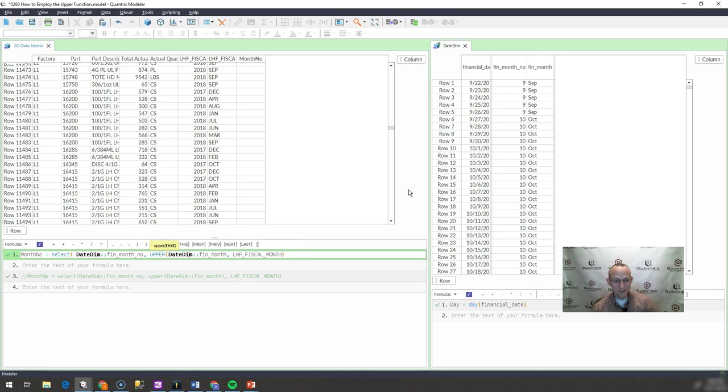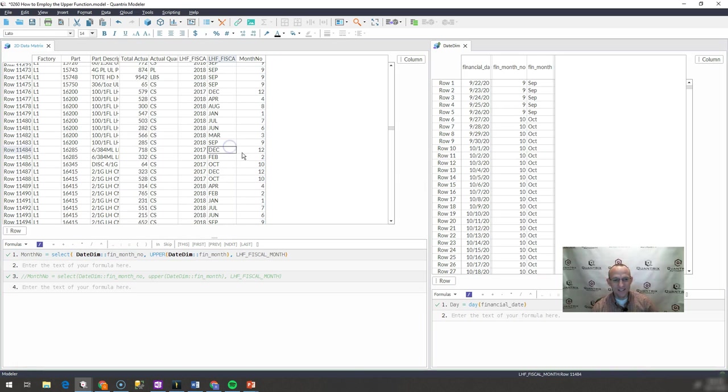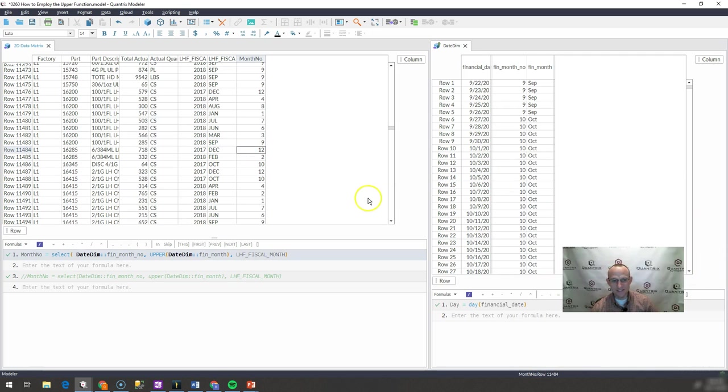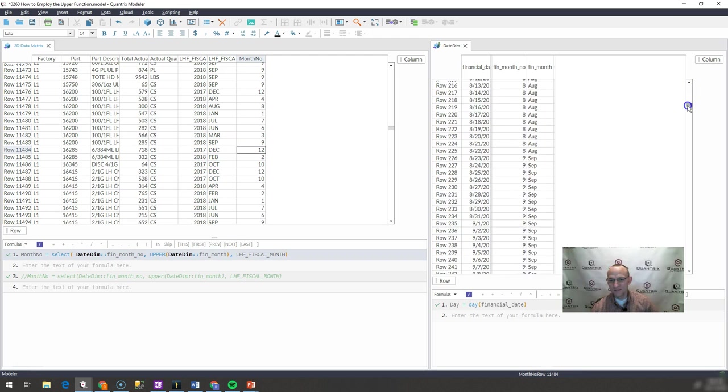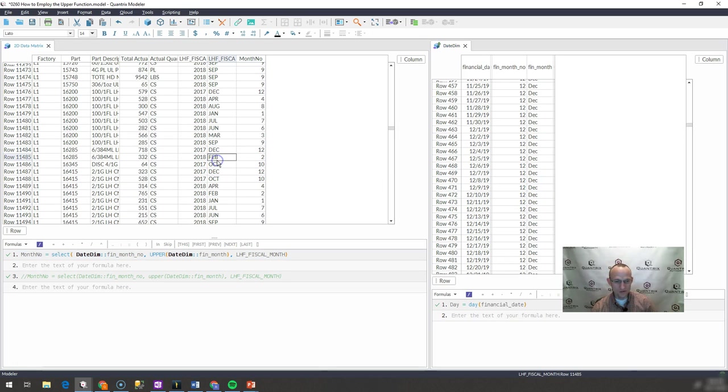And what the upper function does is it makes all of the text into uppercase. And so when I do that, December comes back as 12 because indeed December upper is 12 and so on and so forth.